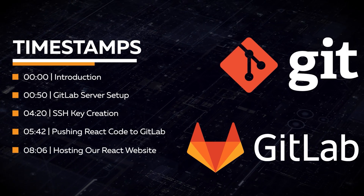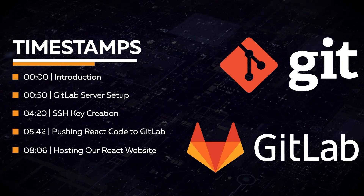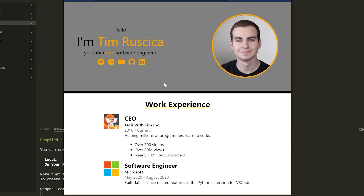If you've not already, please watch video one. There is some setup in there related to the servers as well as creating the website, which you can see in front of me. Your website will look different — I'm sure you have your own name here and plenty of other customizations. Please feel free to modify any of this. This video will work for any React application, not just the specific one we made in the last video. So with that said, let's dive in.